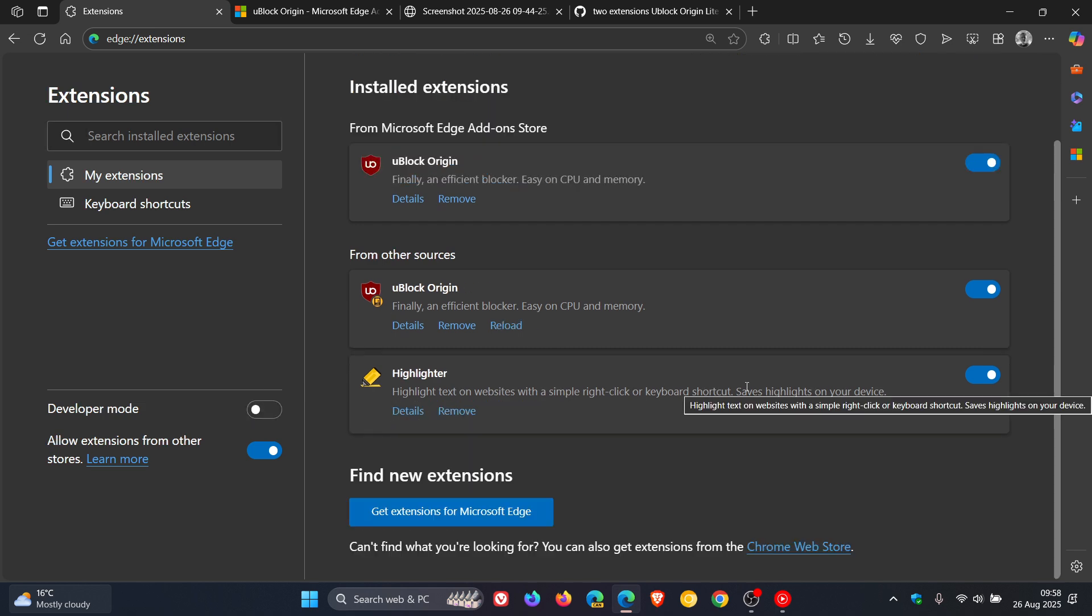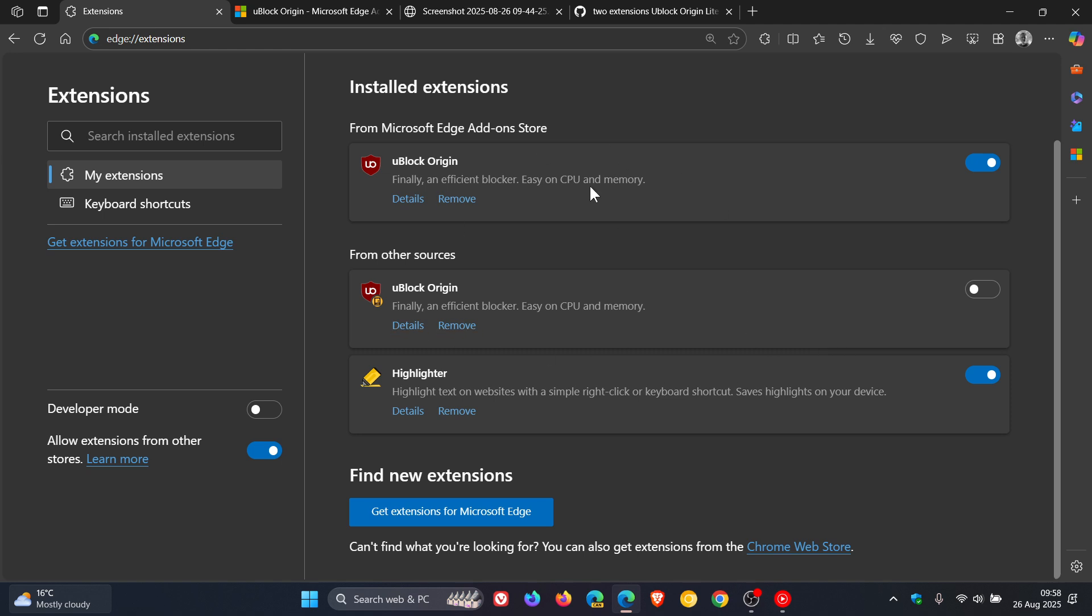So you can actually turn that off now or uninstall or remove and you can get the so-called original uBlock Origin back from the Edge add-ons store.